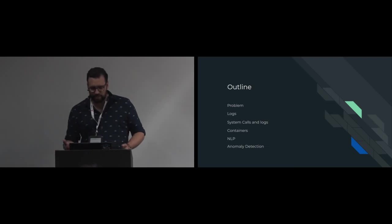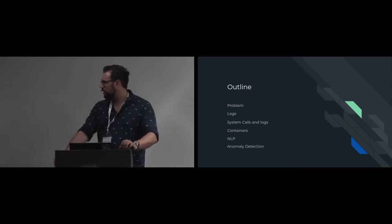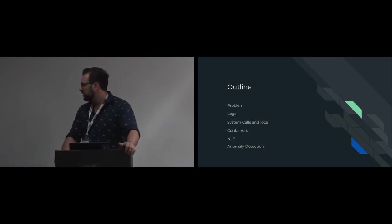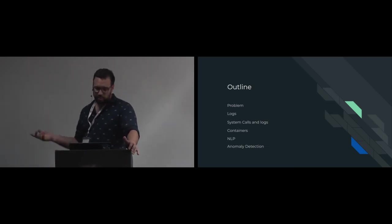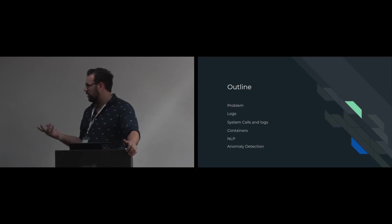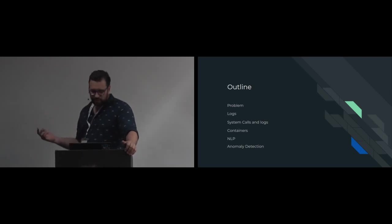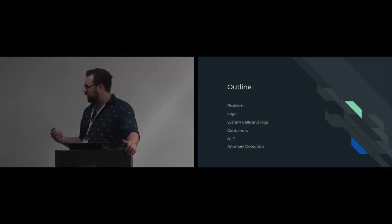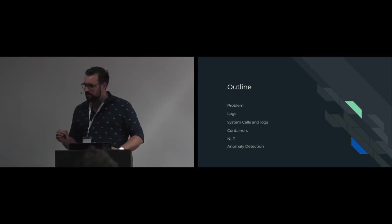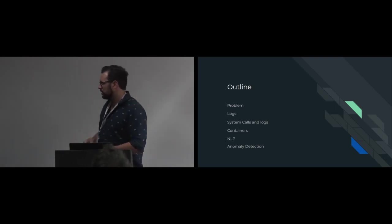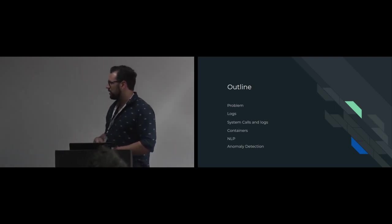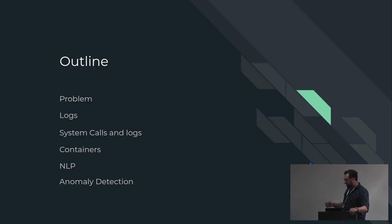So the general outline for today's talk: the problem, the logs, why system calls, a little bit about containers because I also touch on that, natural language processing and anomaly detection.